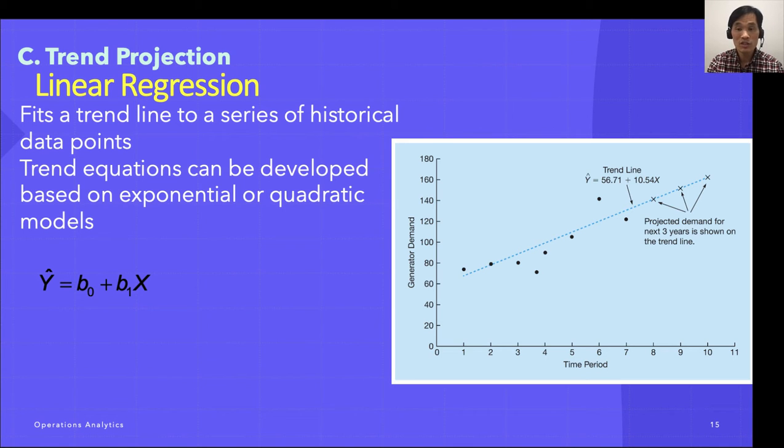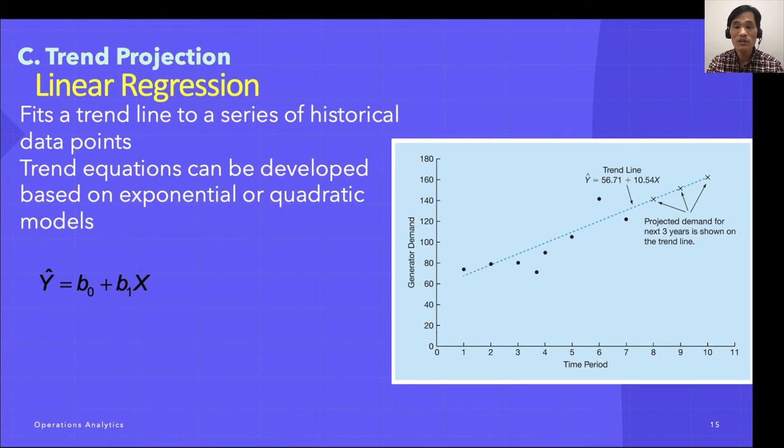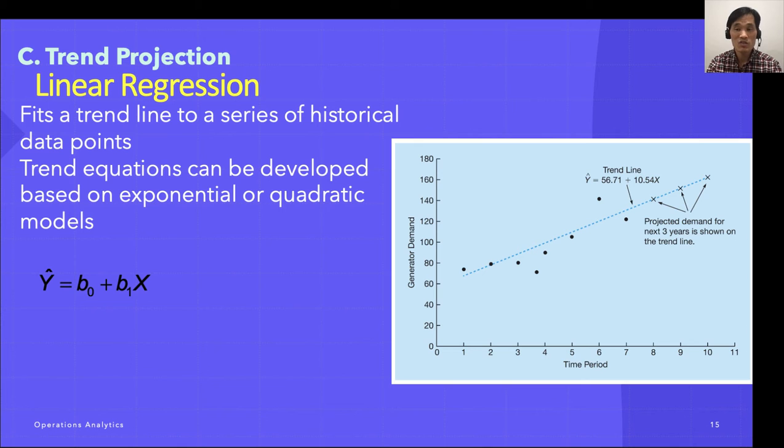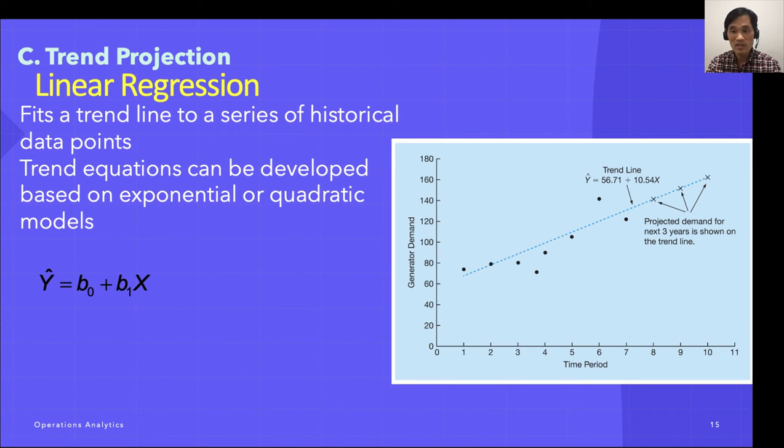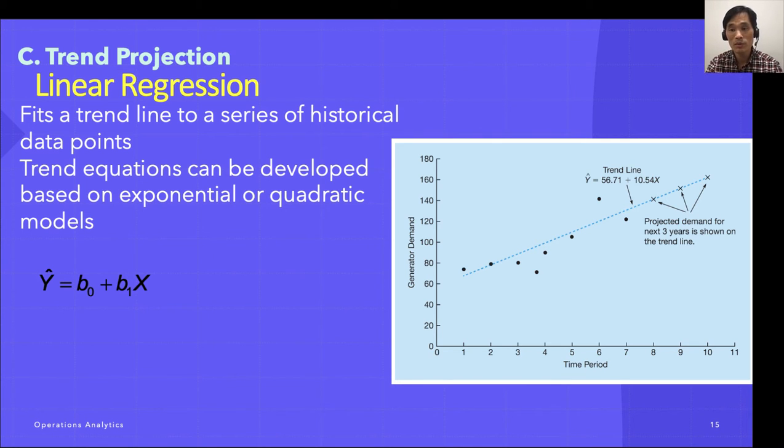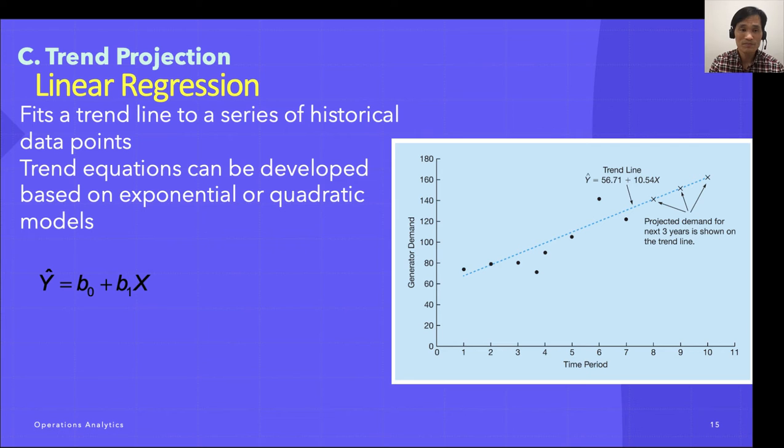A trend line is simply a linear regression equation in which the independent variable X is the time period. The first time period will be time period 1, and the next one is 2, and so forth. The last time period will be the time period n, and the form of this line is called linear regression.